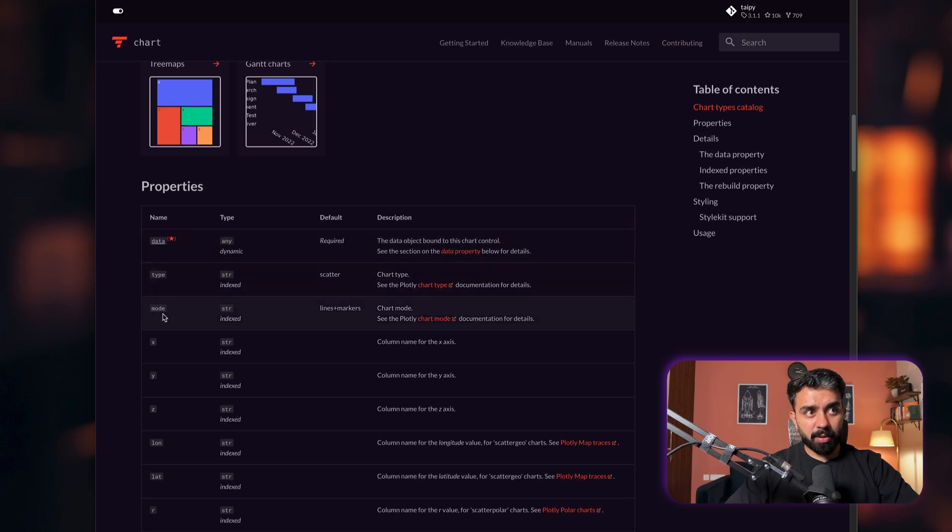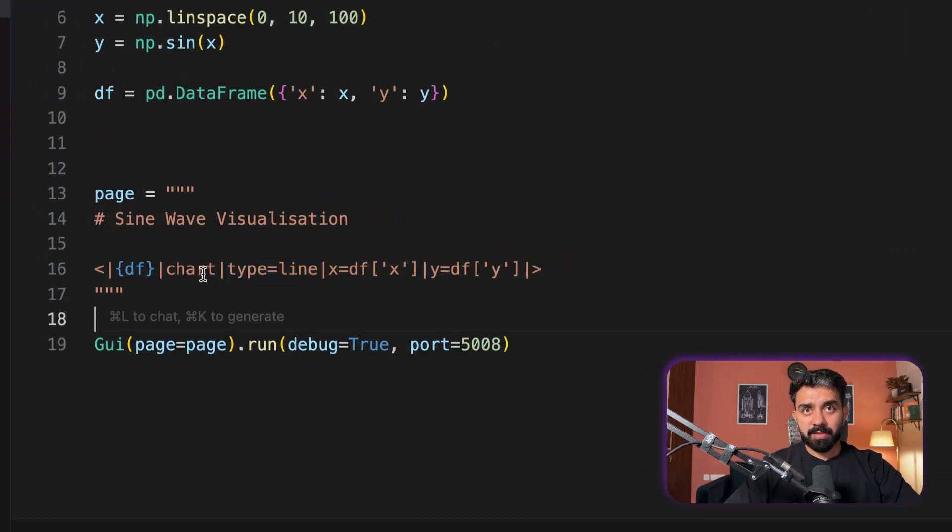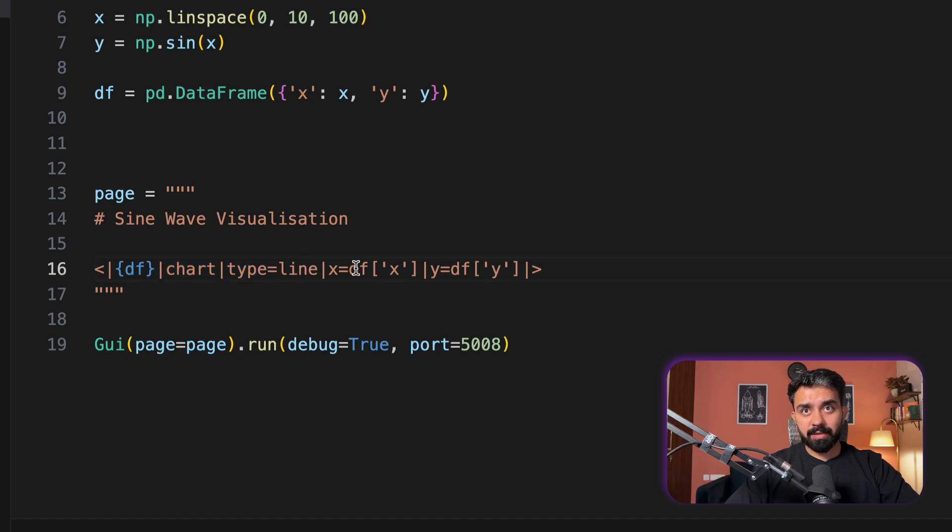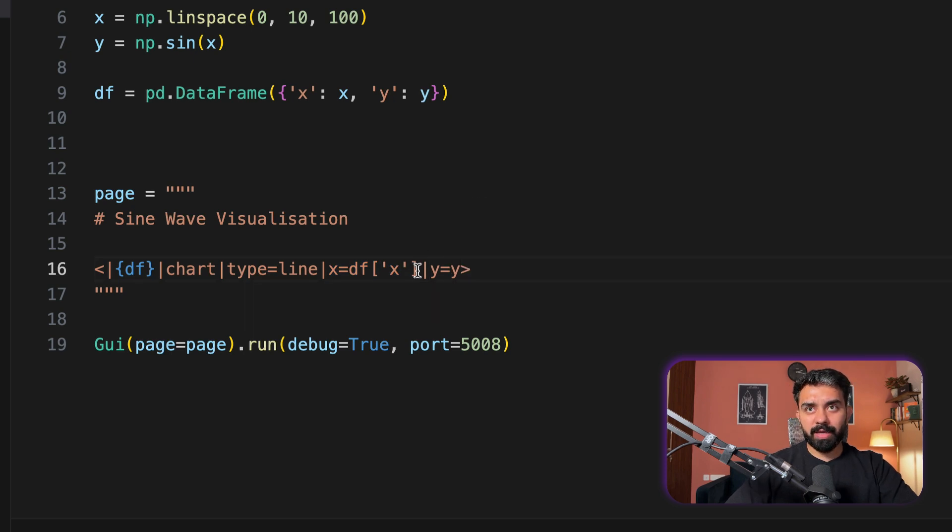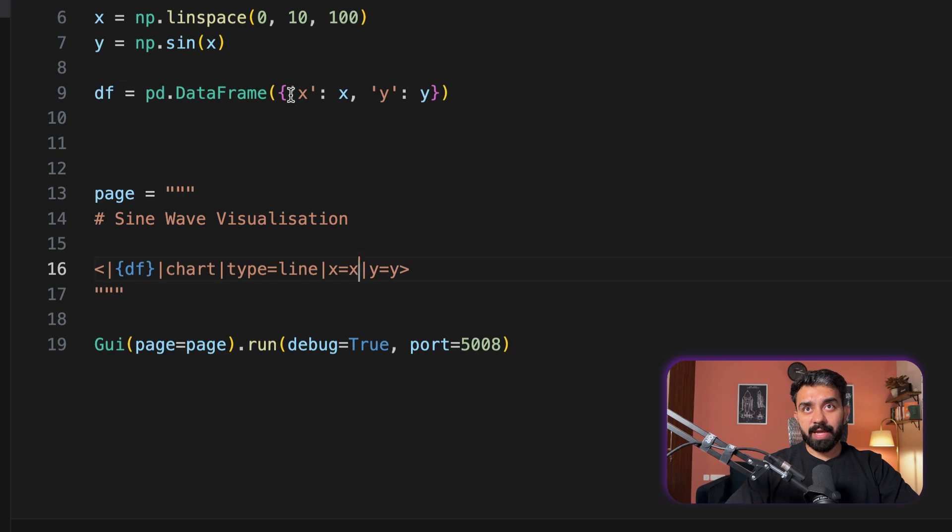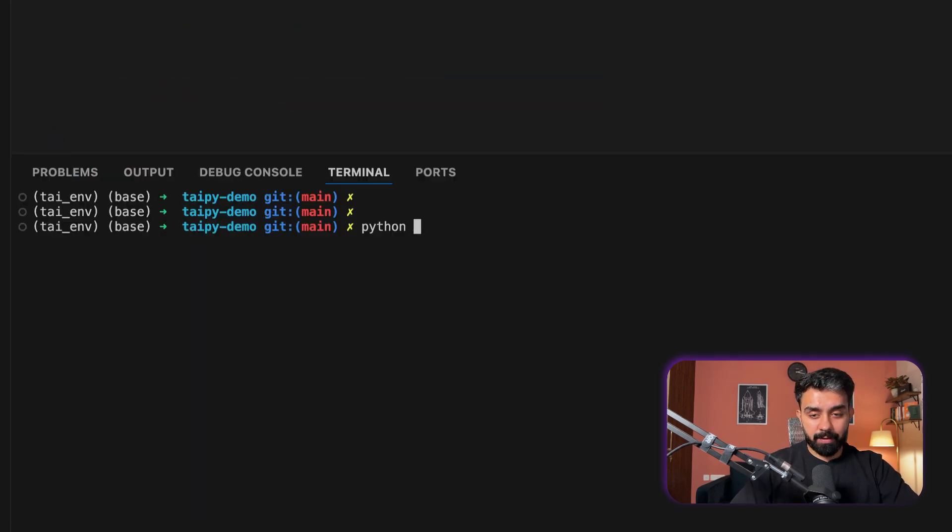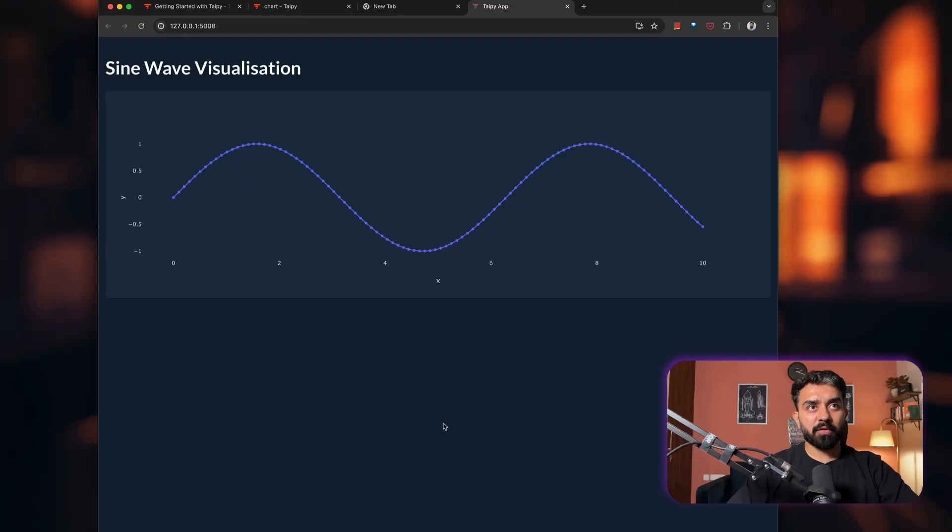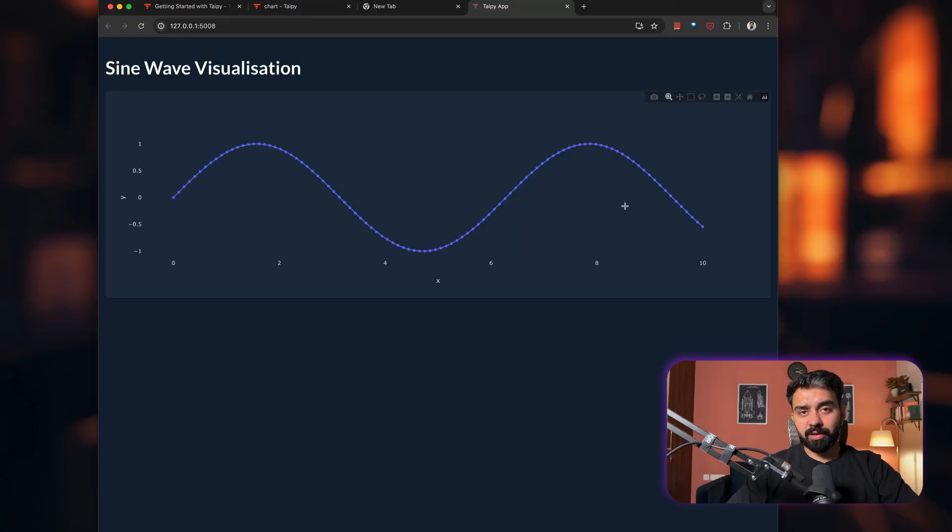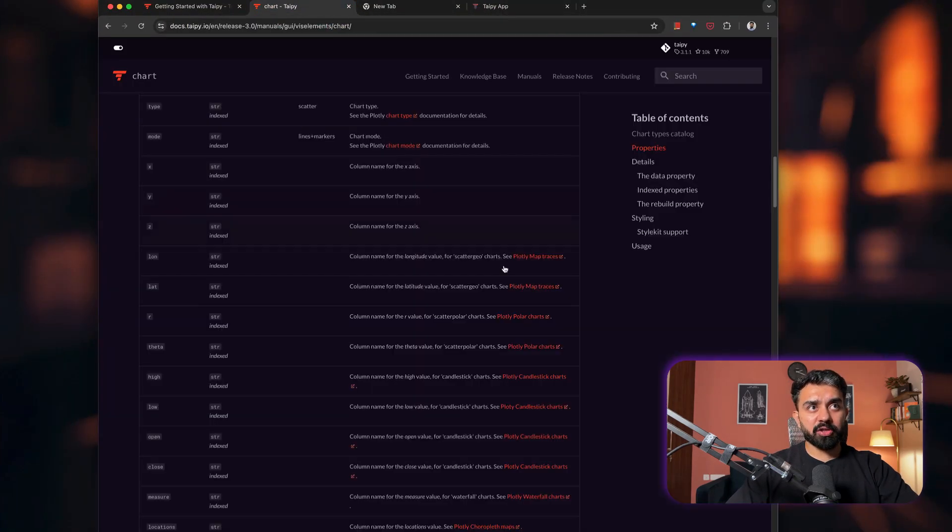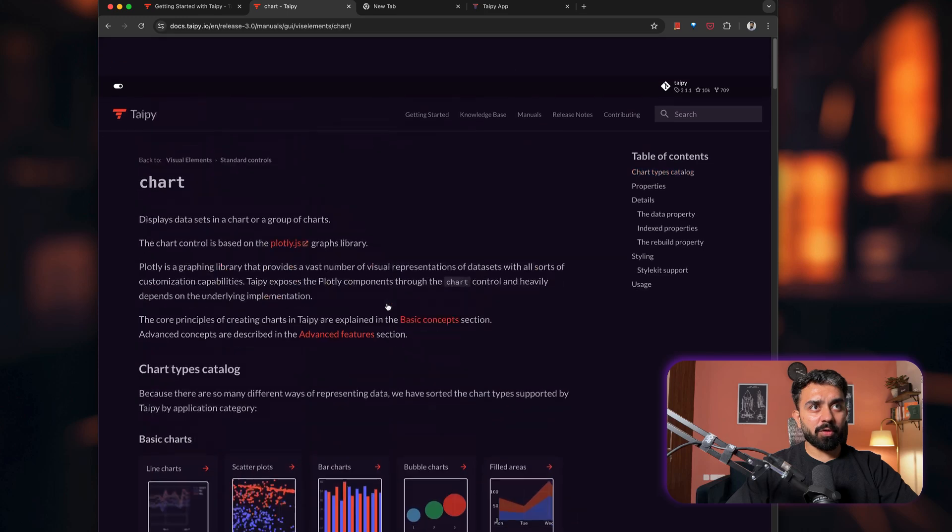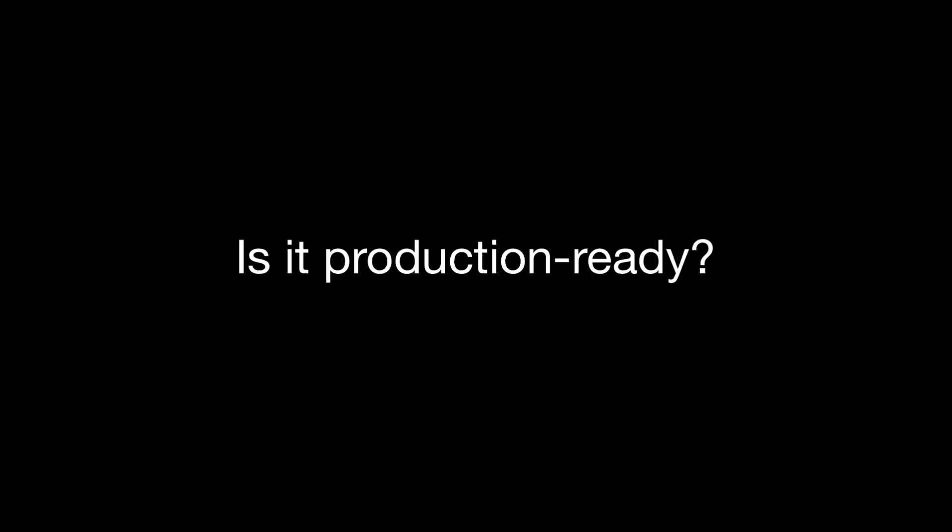So here I have chart. I have provided the type, which is line. And then what is X? X is basically DF of X. And you can just specify the column name. Y equals Y and X equals X, because that's the name of our column. Simply run your application again. Now, if you see, you have your sine wave visualization, your complete chart like this. So this is how you can add visual elements. Similarly, you can add input widgets and other things. You can go through the documentation. You have all sorts of visual elements available in the knowledge base itself.